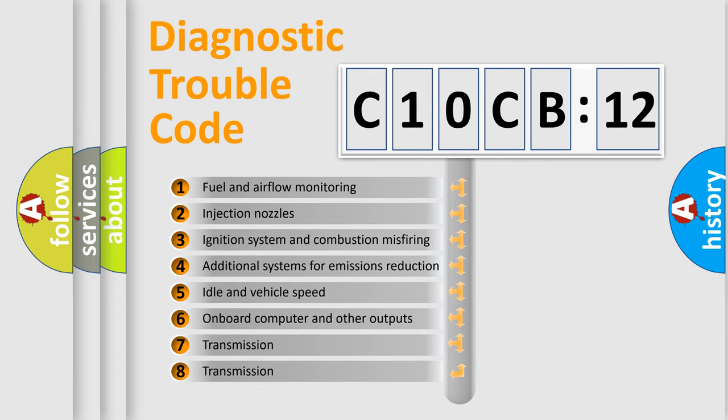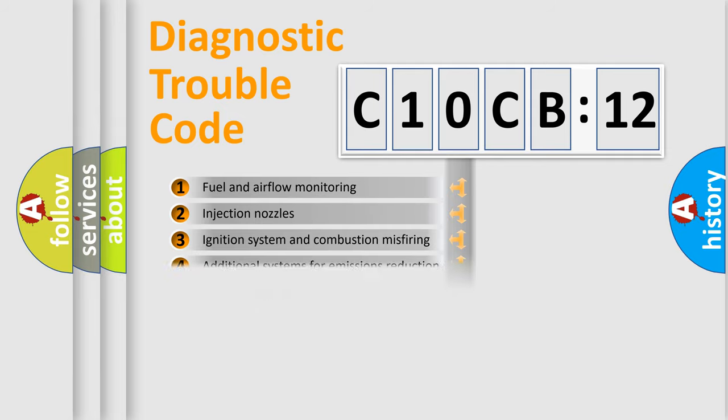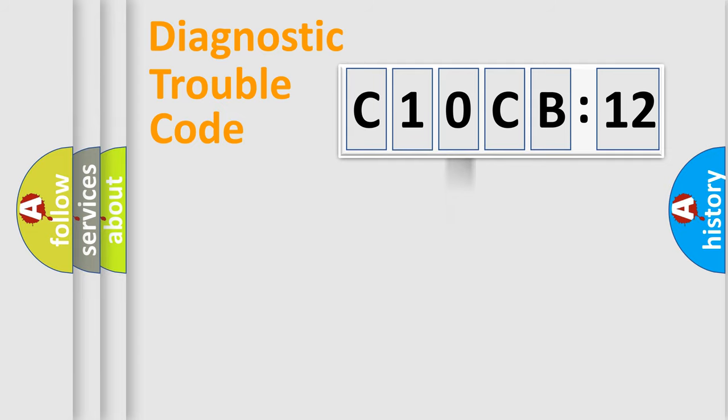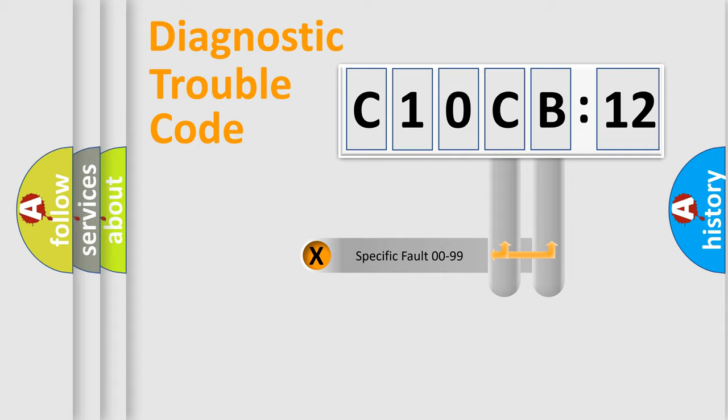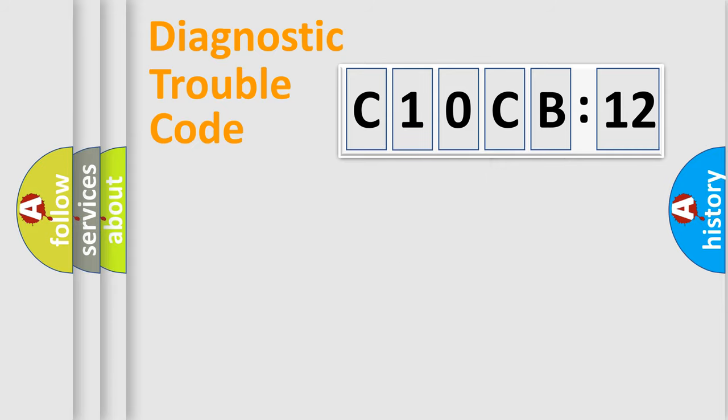The third character specifies a subset of errors. The distribution shown is valid only for the standardized DTC code. Only the last two characters define the specific fault of the group.